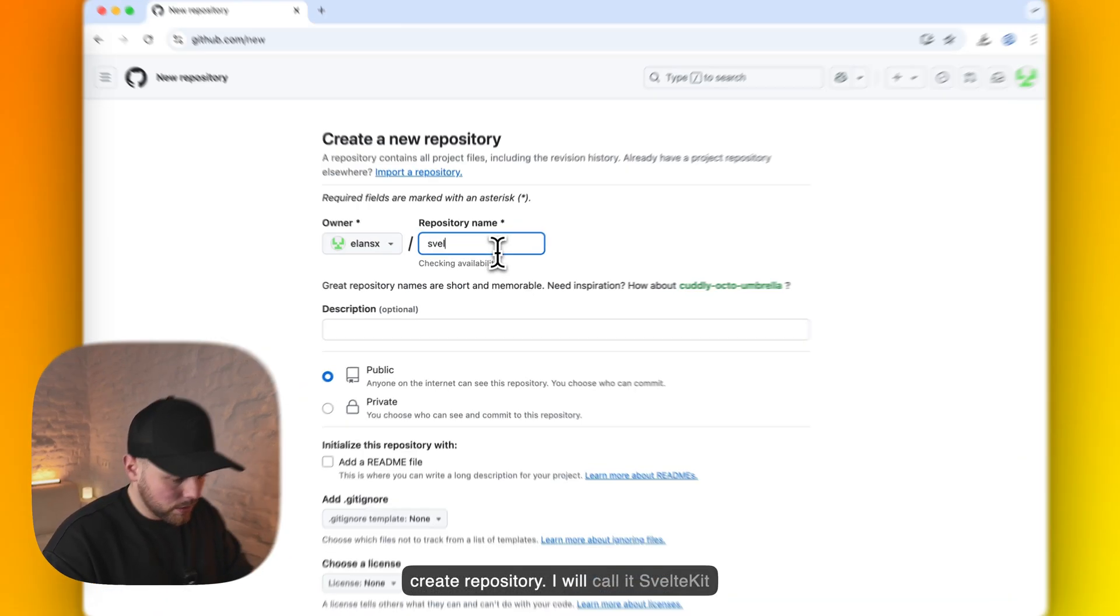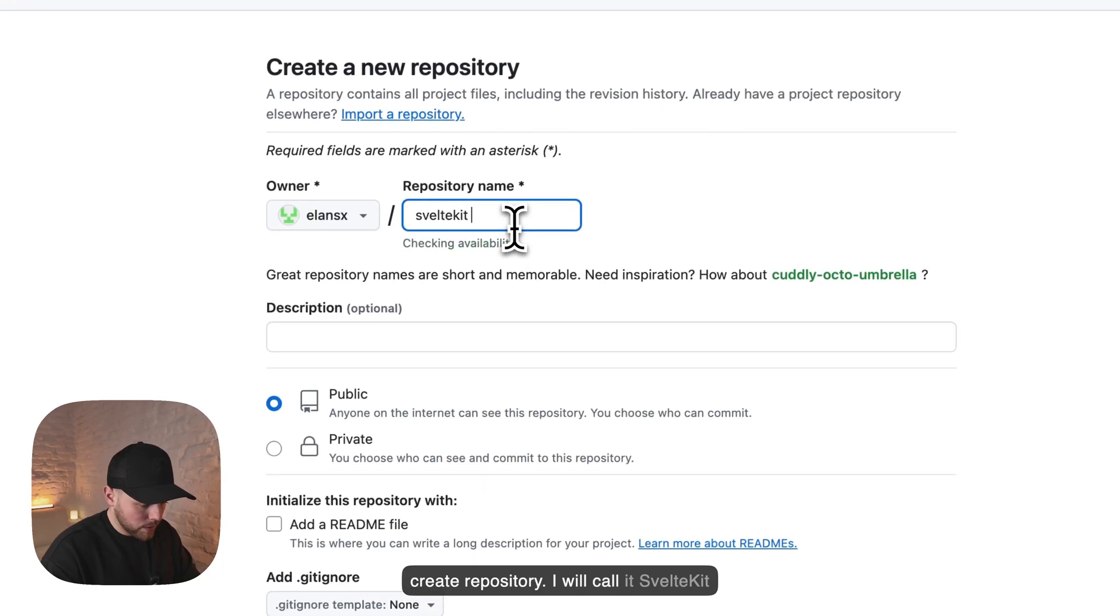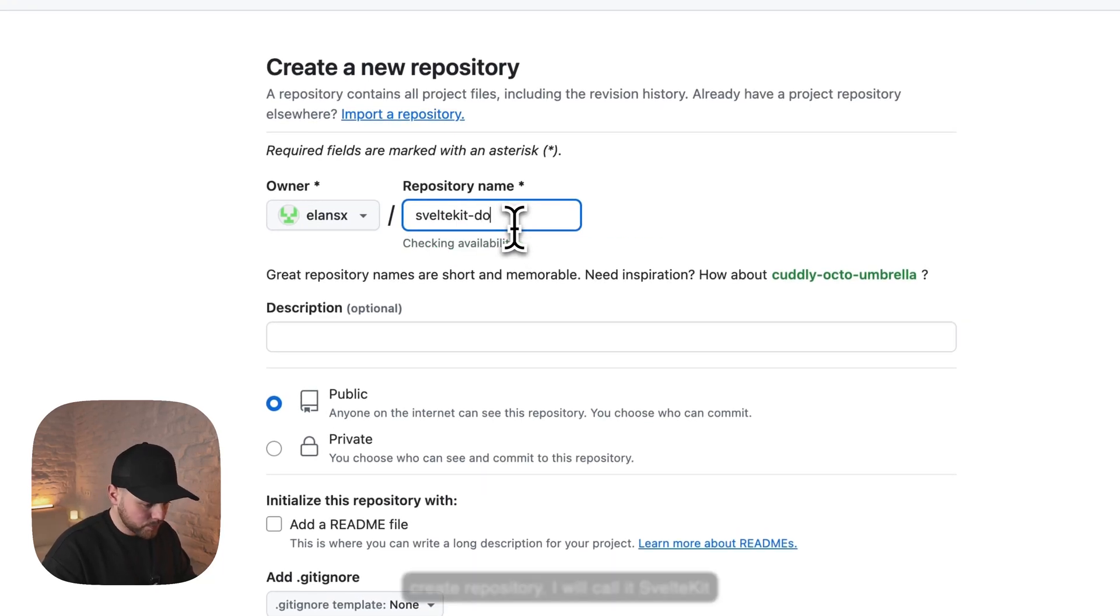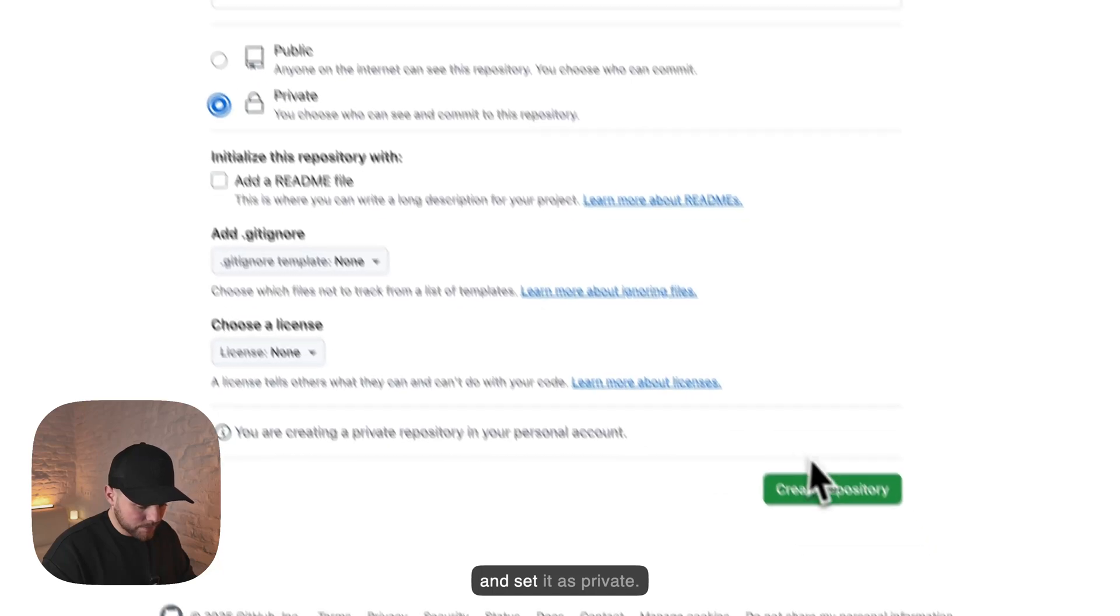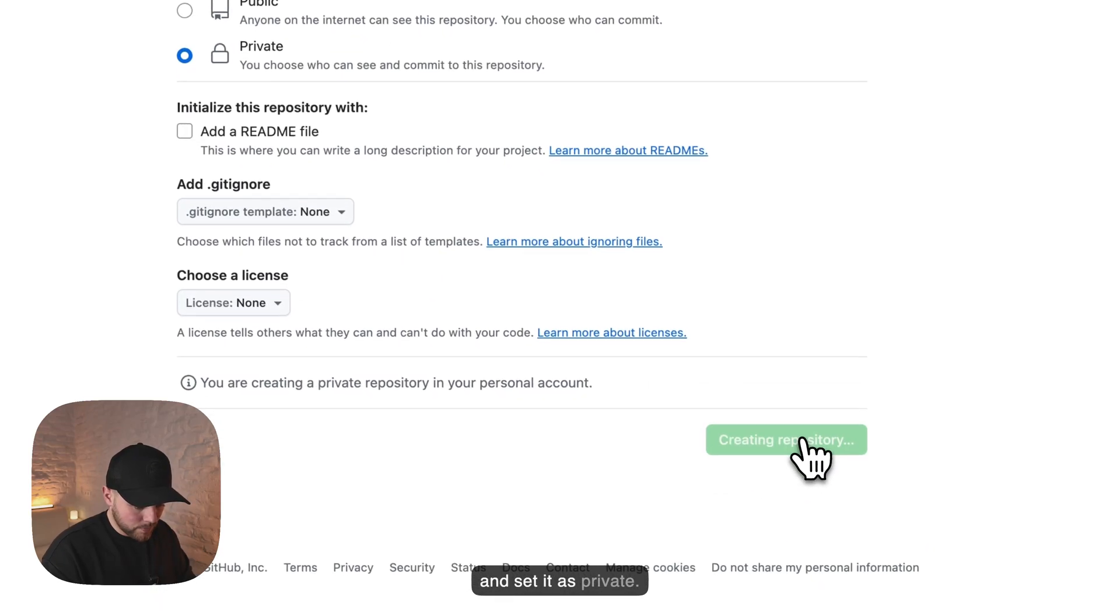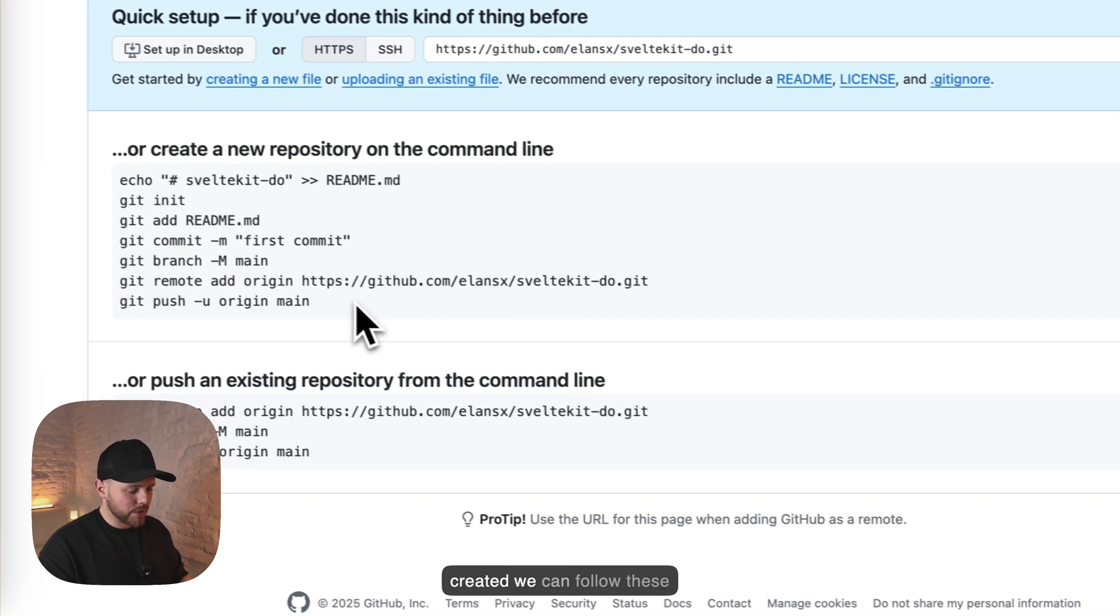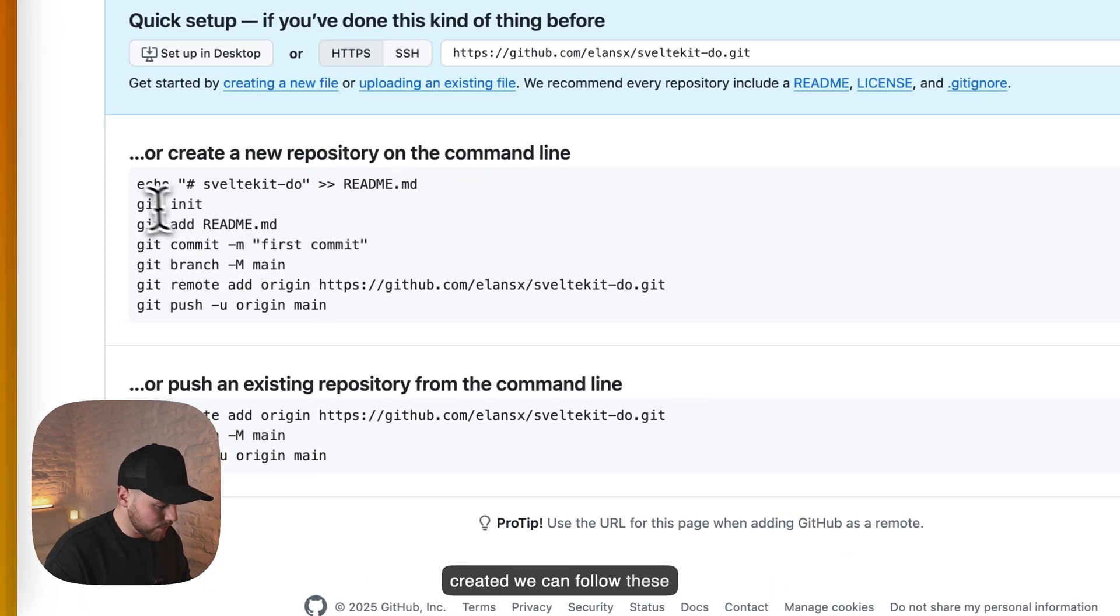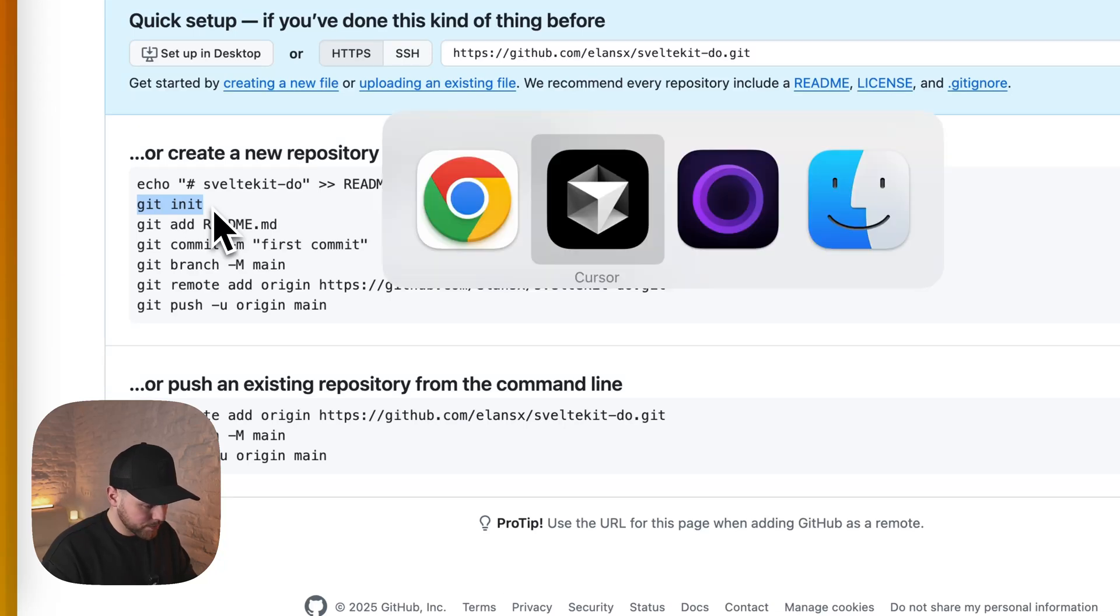I will call it SvelteKitDo and set it as private. Once the repository is created we can follow these instructions. Let's copy the commands.